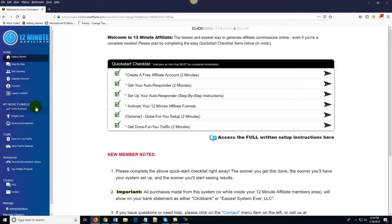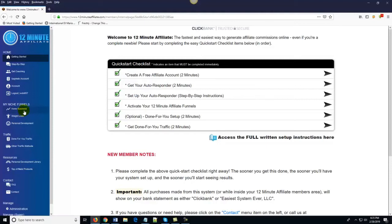We've already found the top highest-converting affiliate products and plugged them into the system for you. If you want to promote your own affiliate products, you can enter them in, but in case you don't want to go hunting, we've got you covered. If you have a basic account, you'll have access to one of these niche markets — you get to choose which one. If you have a Gold account, you can have multiple niche affiliate businesses in multiple niches. These are literally billion-dollar niche markets.